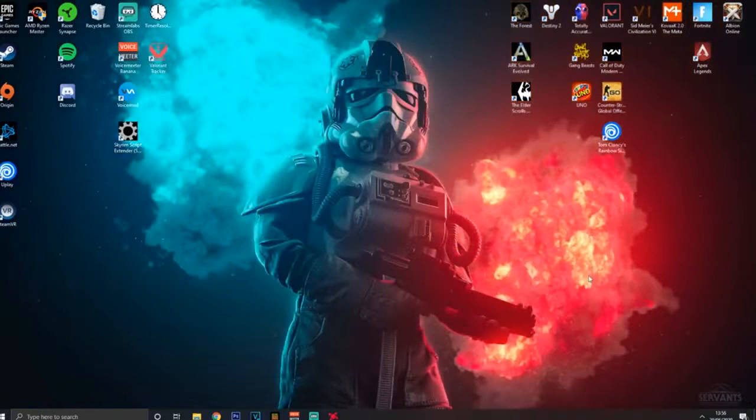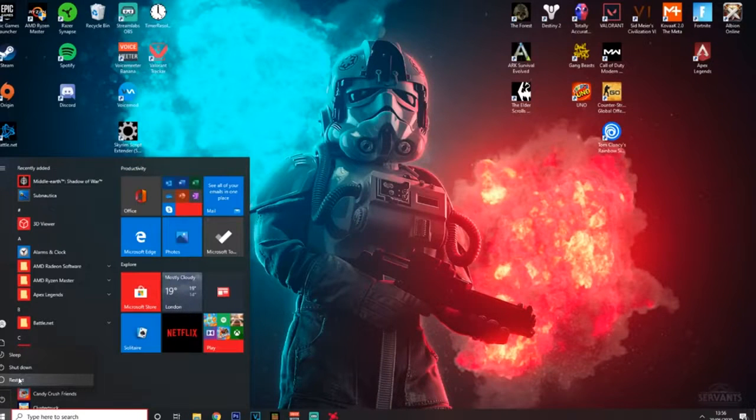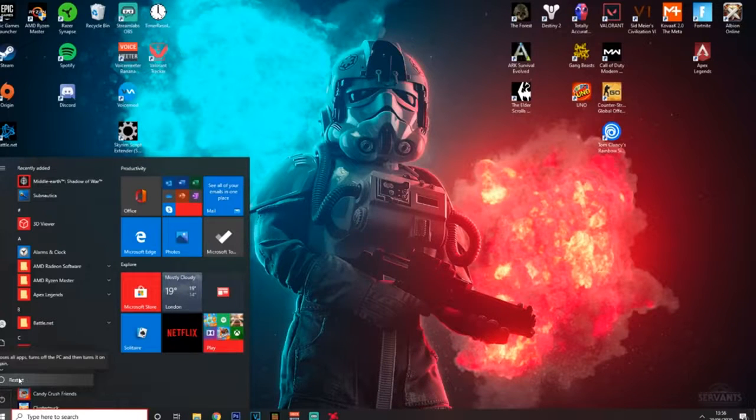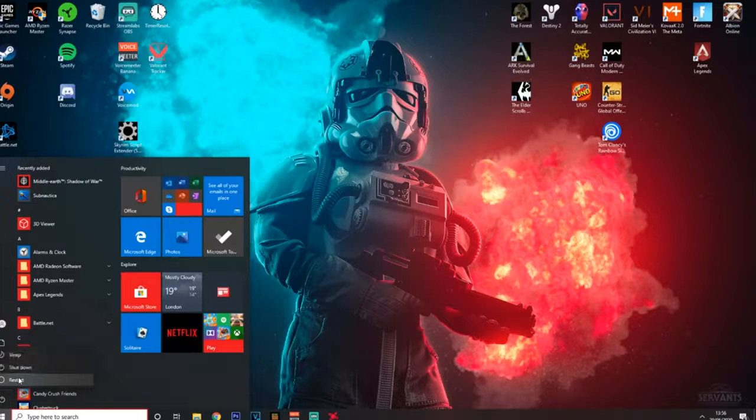And the last thing you want to do is go straight over here and restart your system, just to make sure everything is fully updated, everything is fully switched over and there are no bugs or any shenanigans like that.